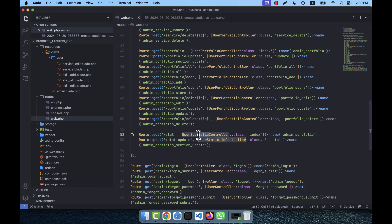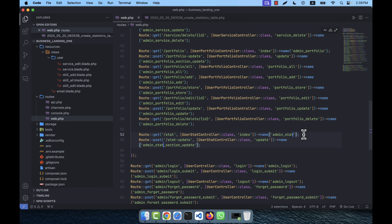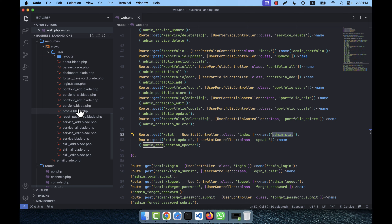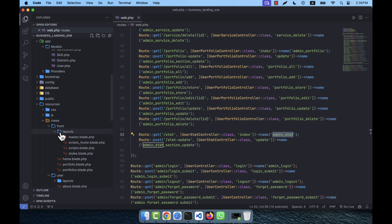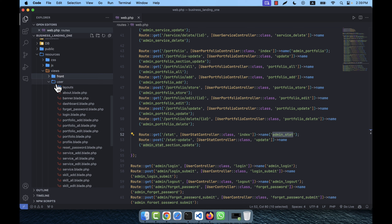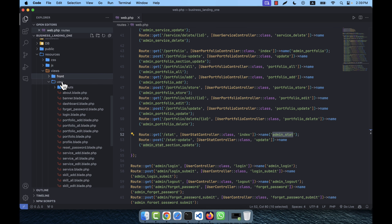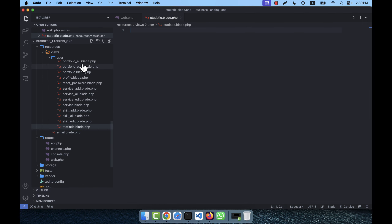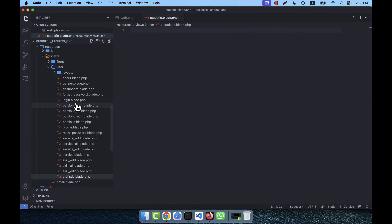I'll name the route 'admin.stat' and for the update route 'admin.stat.update'. I'll close this and go to the user views folder. To handle this section I am going to create a file called statistic.blade.php.